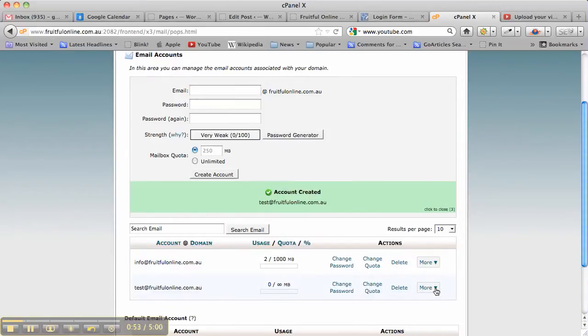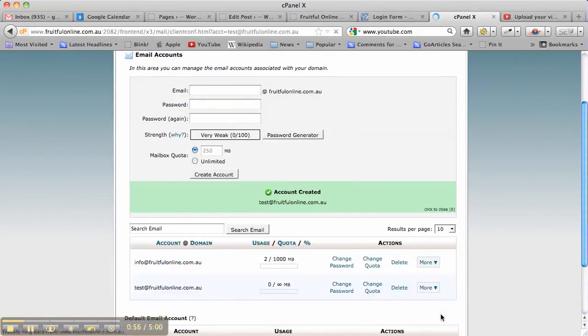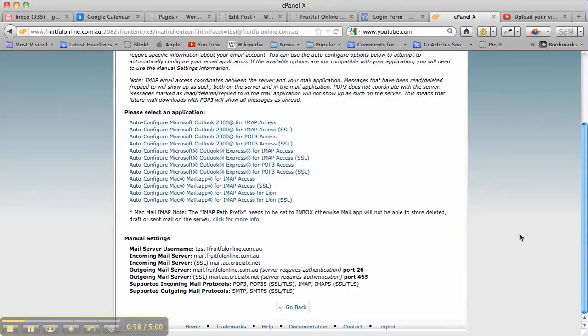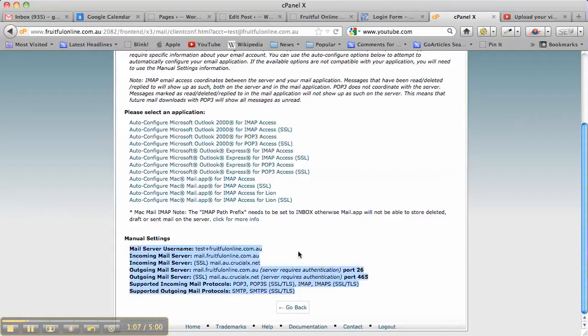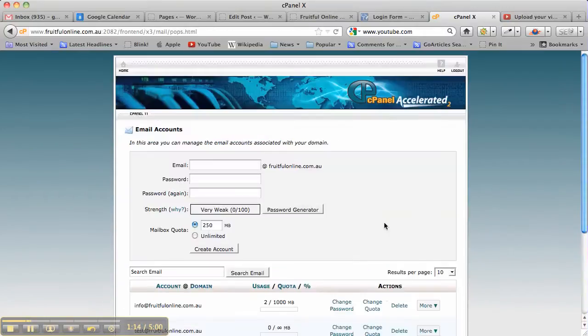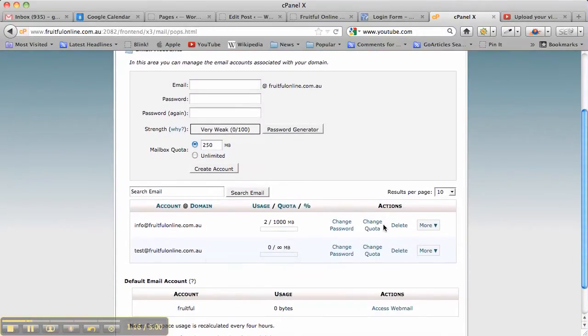Then what you'll find is if you go in and have a look at how to configure the email client, it gives you this information here for your manual settings. You want to copy those and put that into a file somewhere. Now we want to go back, and remember that the password we created was test123.